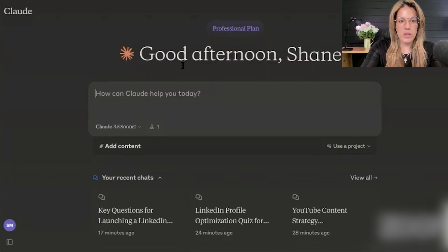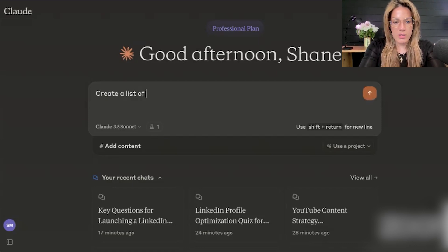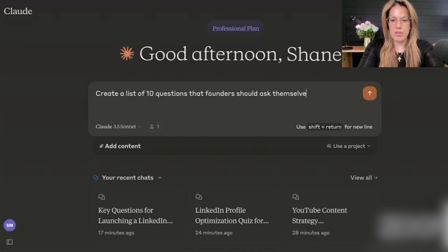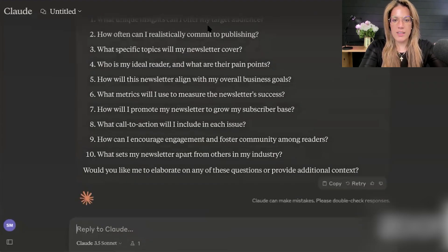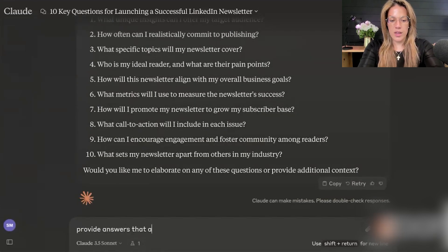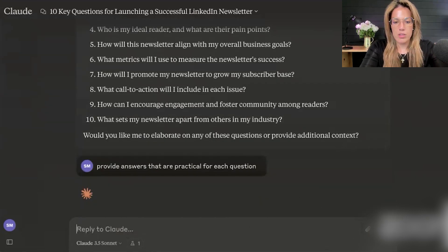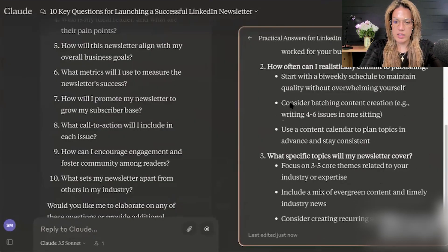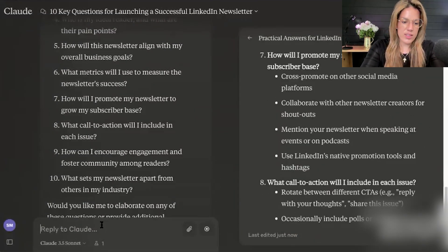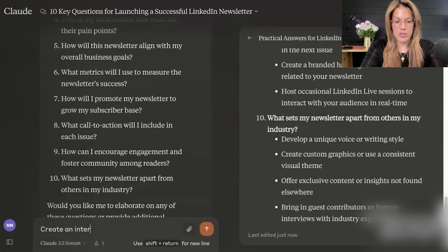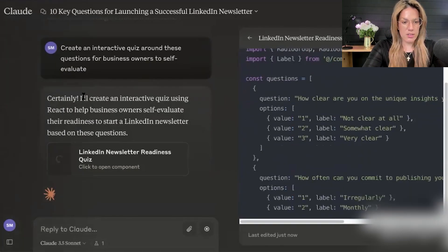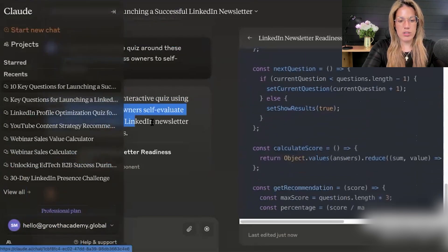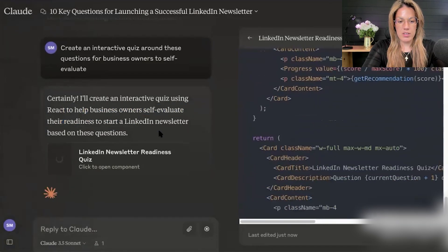First, I need a list of questions, so I'm going to say: create a list of 10 questions that founders should ask themselves before starting their LinkedIn newsletter. Then I'll say: provide practical answers for each question — so it'll be a question and then an answer. Then I'll say: create an interactive quiz around these questions for business owners to self-evaluate. You know it's going into code mode when it says it will create an interactive quiz using React.